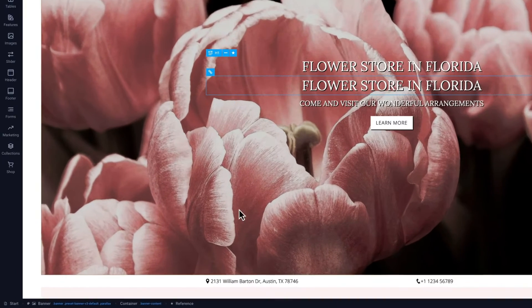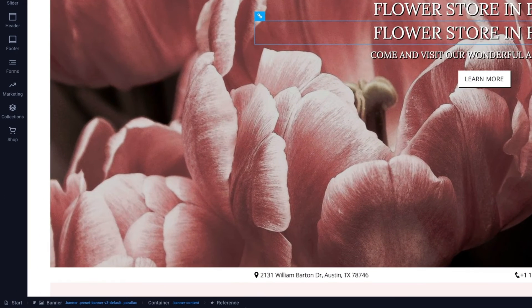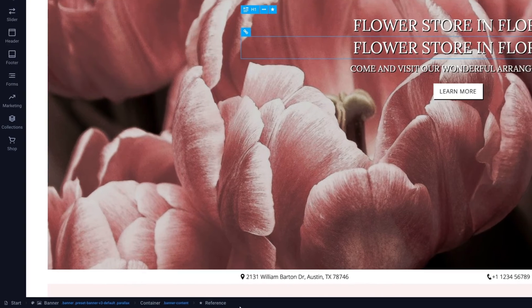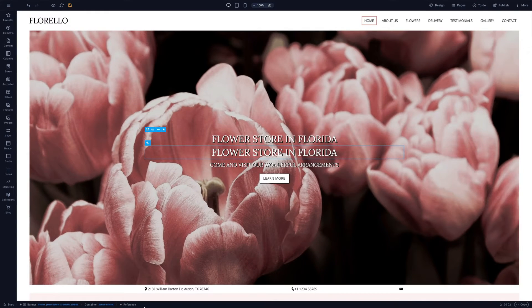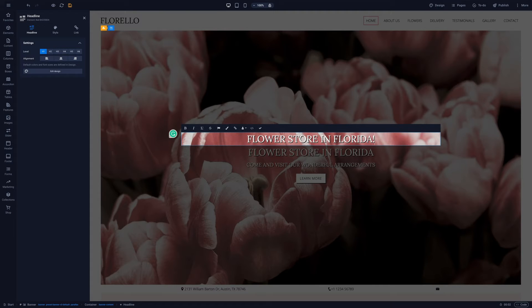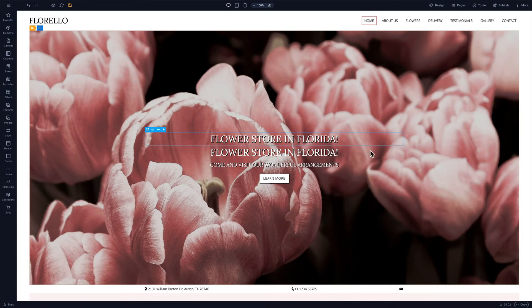The breadcrumb bar at the bottom of the screen tells us if the currently selected element is a reference. When we edit the original element, say by adding an exclamation point and confirming the change, the reference object also updates.